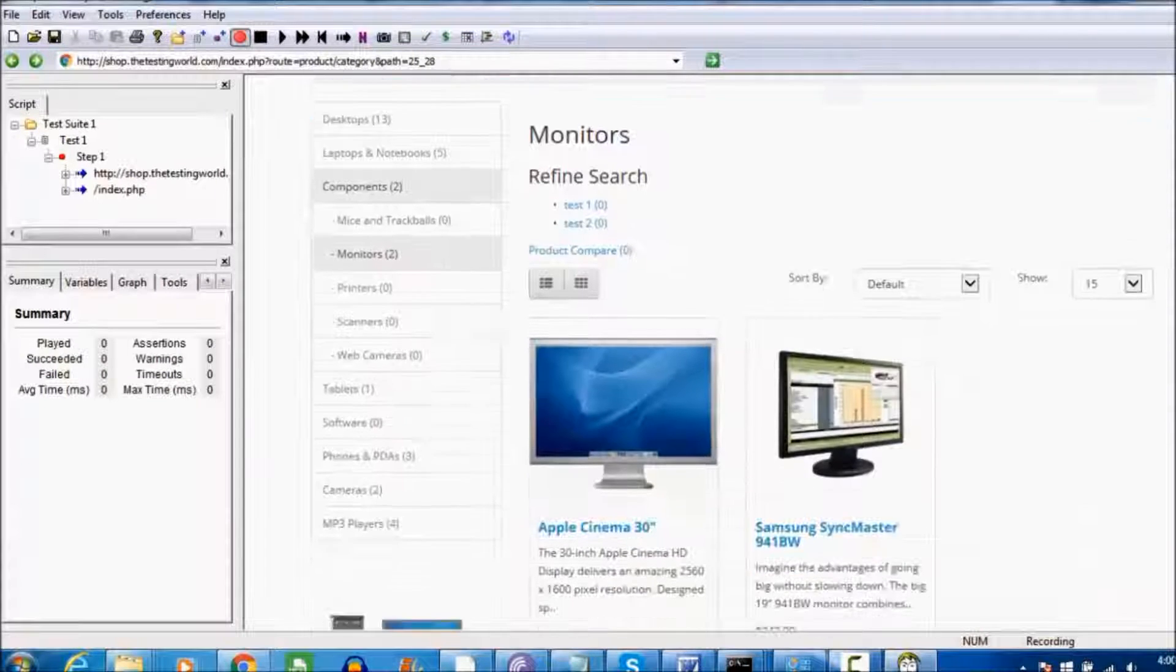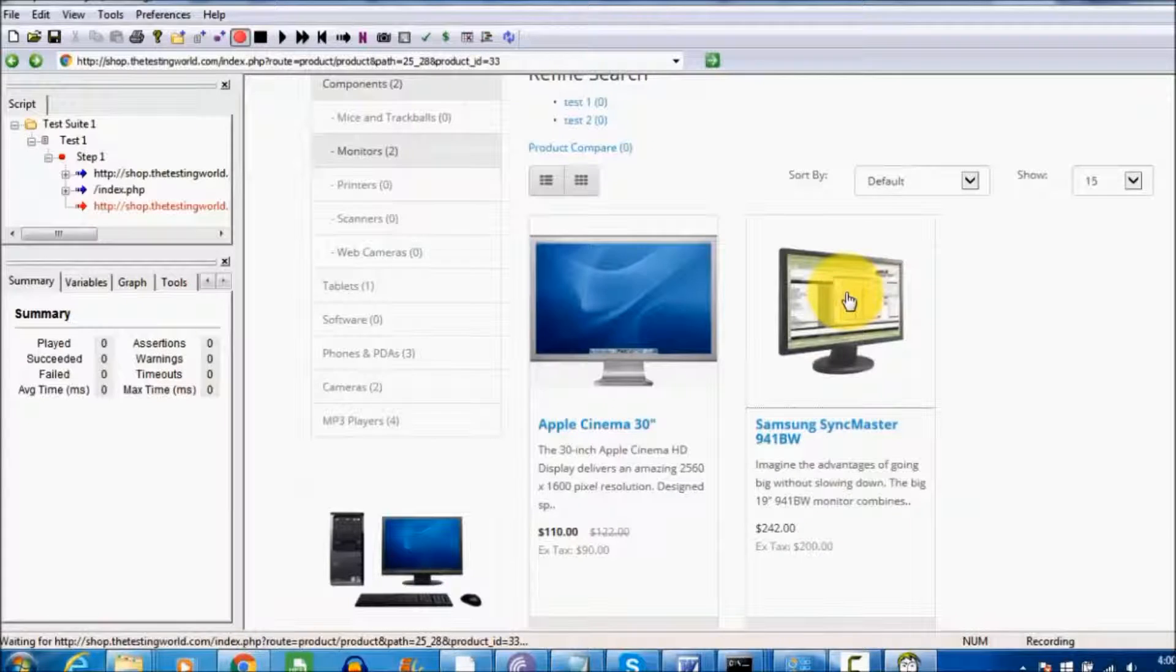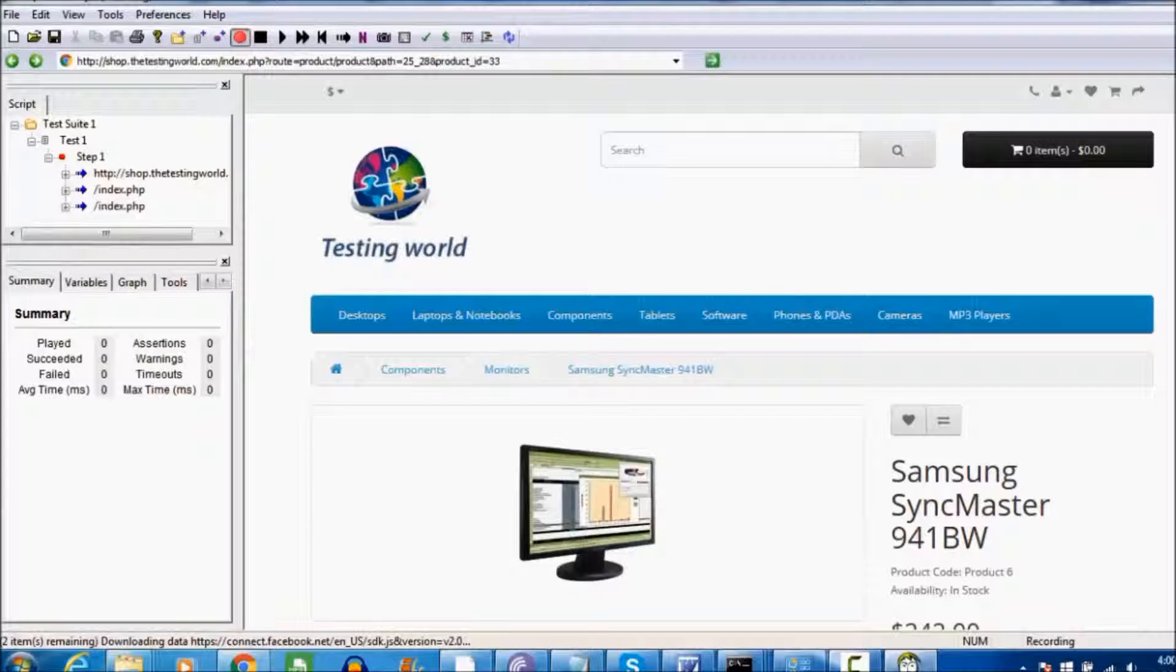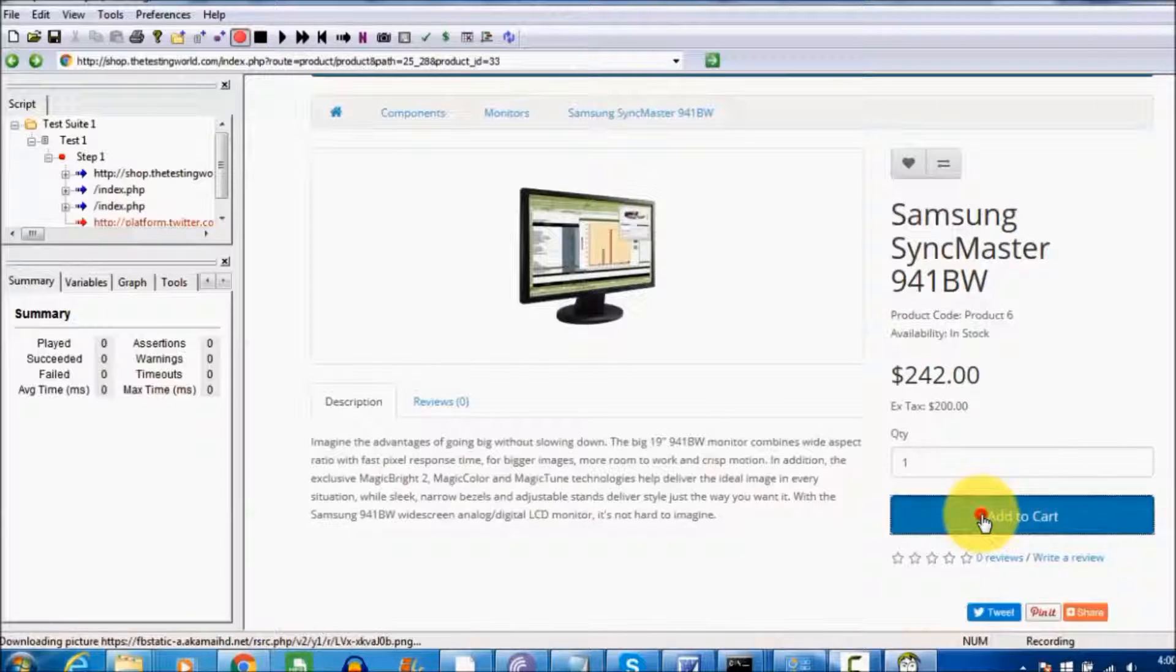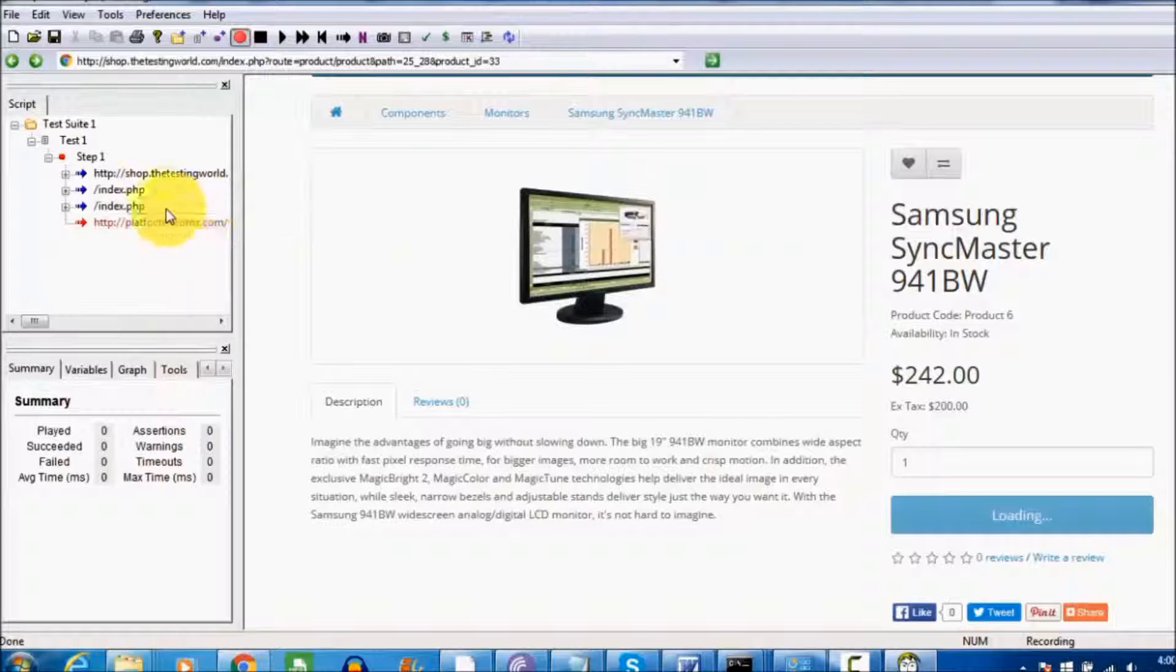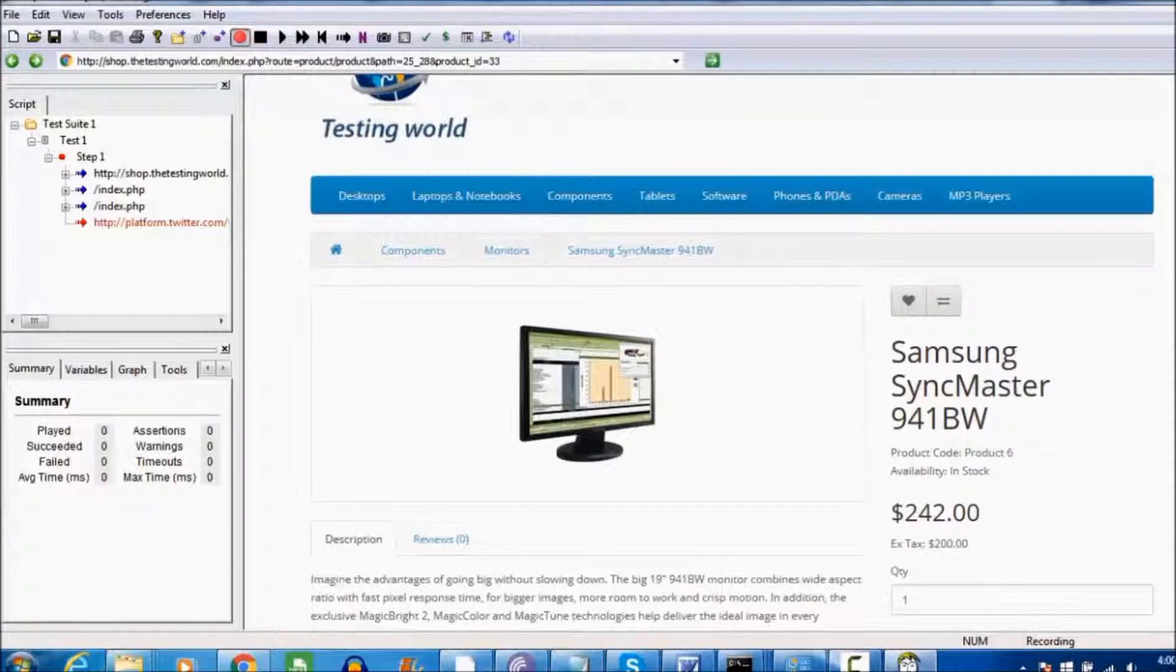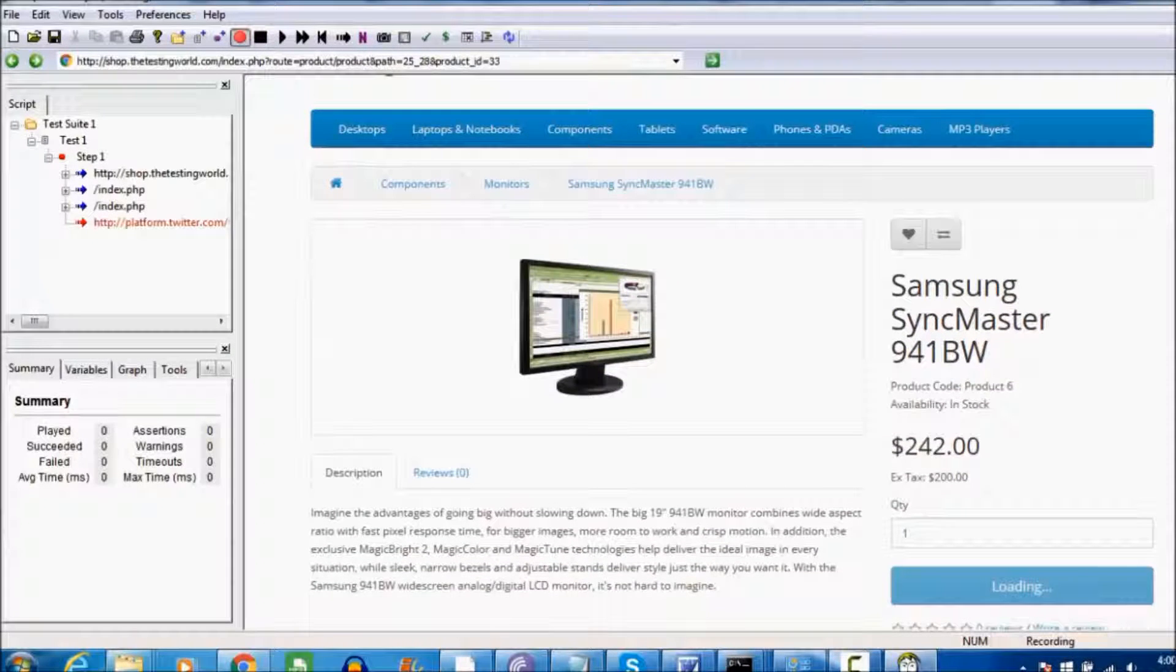Now I want to click on this monitor, so a new request is going to the server which is recorded by Badboy. Now I'll click on Add to Cart. Again, a new request is going to the server which will be recorded by Badboy.